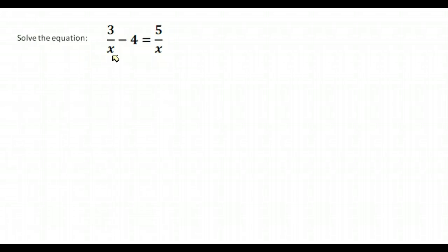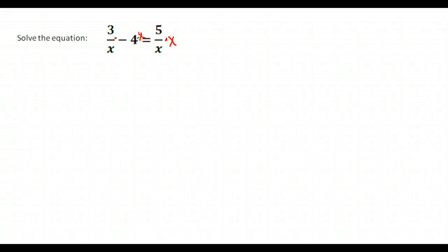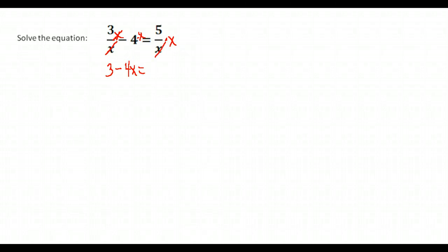Look at what denominators you have — in this case both denominators are just the variable X, so our least common multiple would be X. We're going to multiply each term by X. Notice that X goes into X evenly, leaving just 3. Then we have 4 times X, and on the right-hand side X goes into X evenly leaving 1, so 5 times 1 gives us 5.